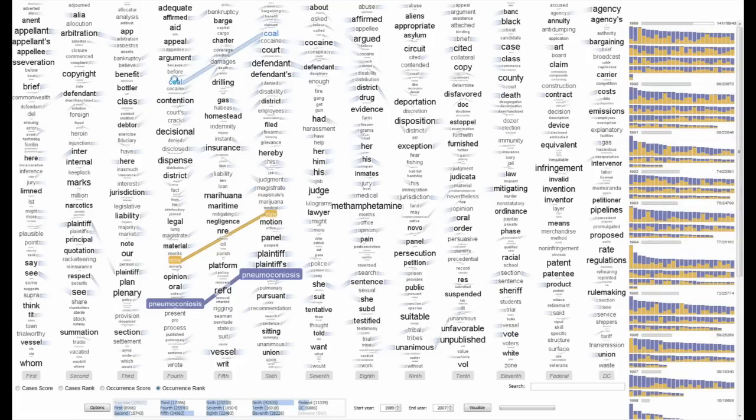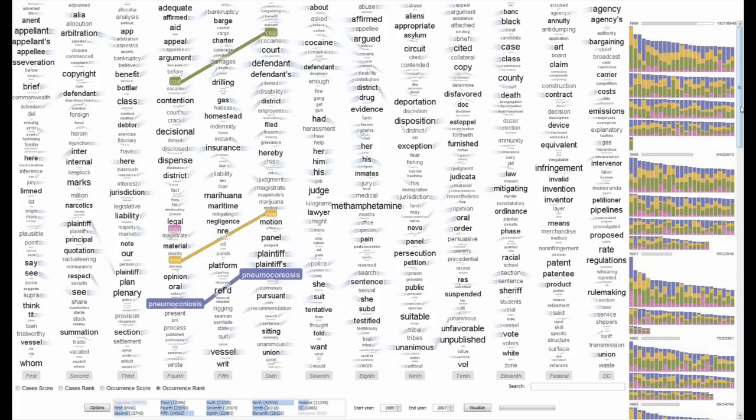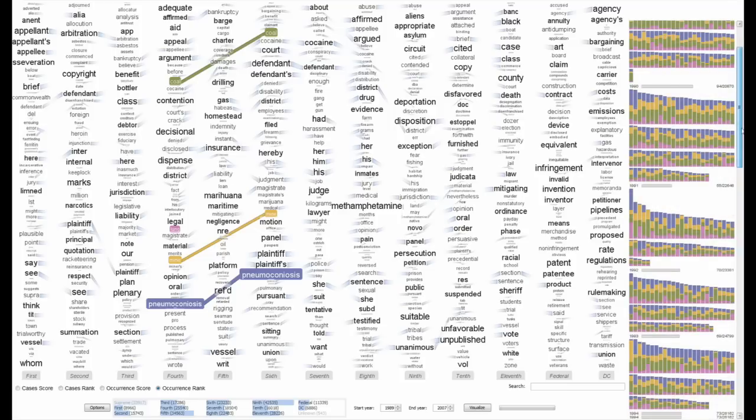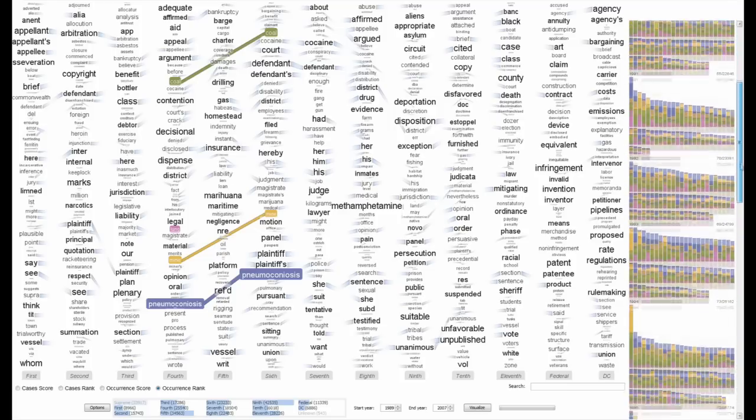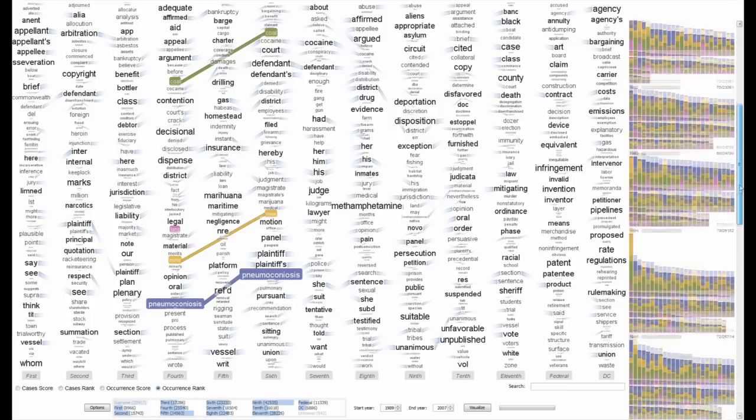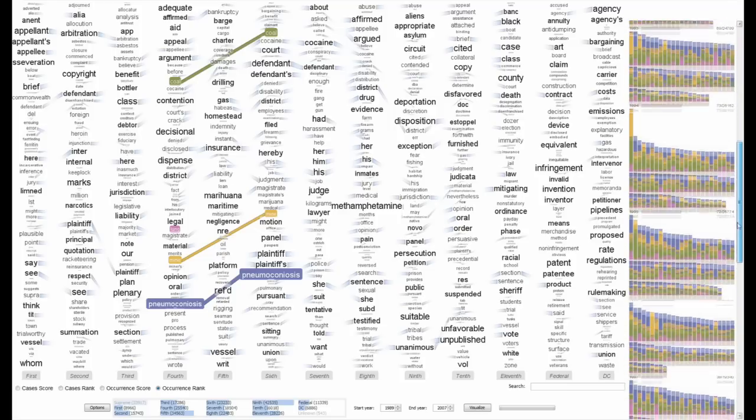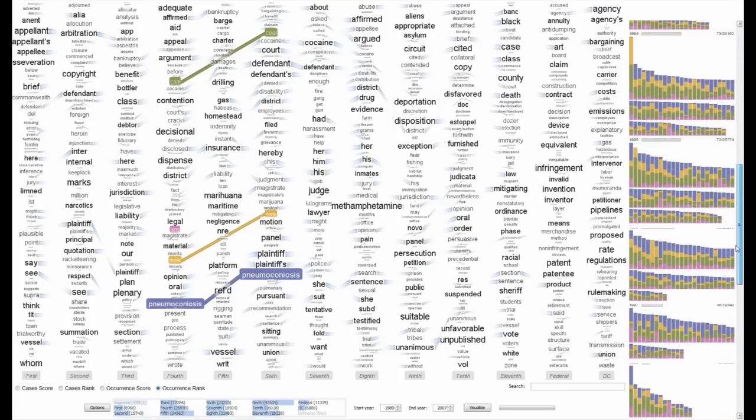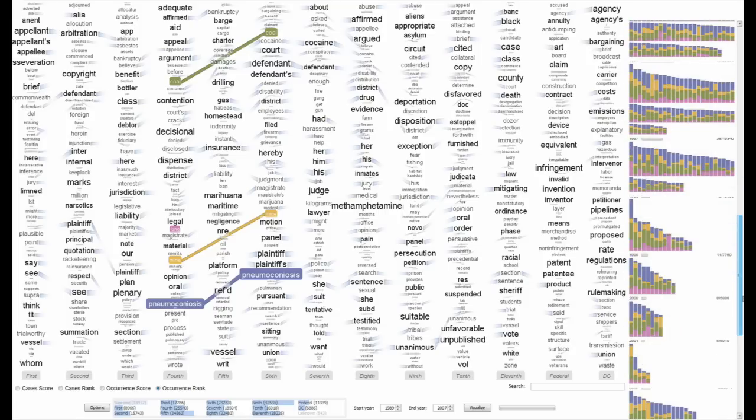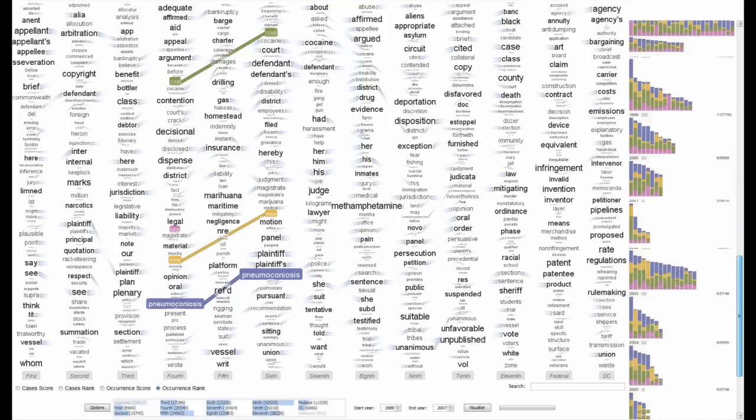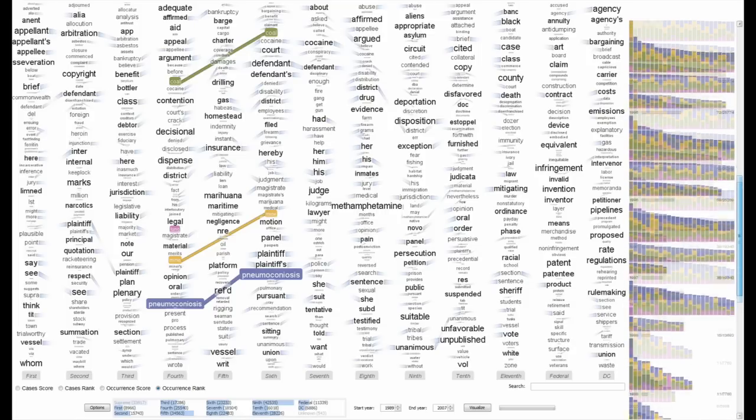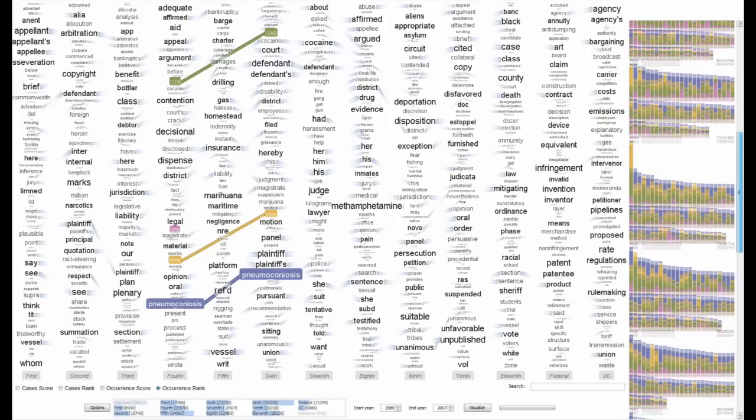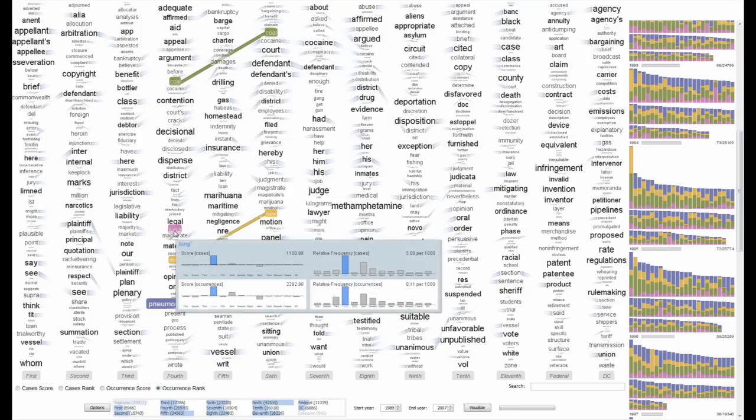Search results are shown in a coordinated visualization called the document browser. Each document is represented by a stacked bar. Stacked bars are arranged by size and year. The relative number of occurrences of each of the select terms is shown through color coding. Each colored region on the bar represents the occurrences of the selected term of that color in the tag cloud.